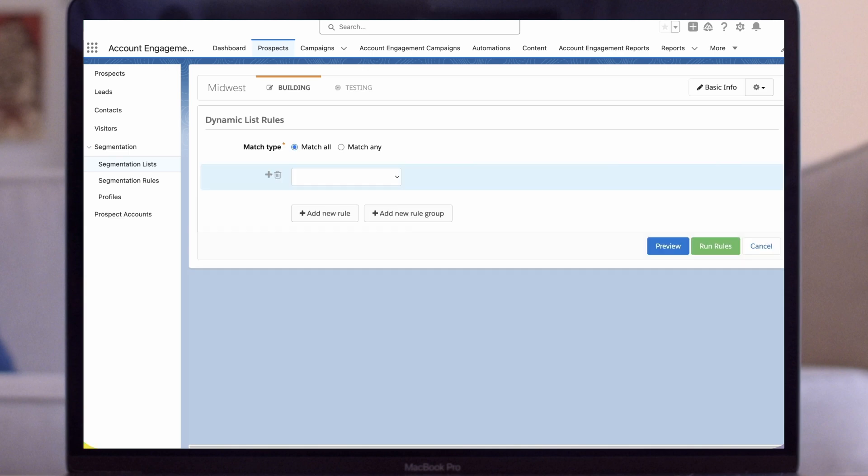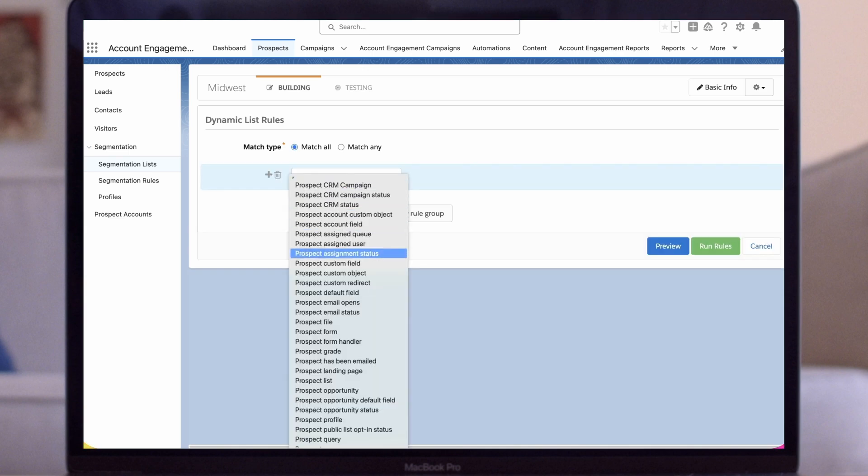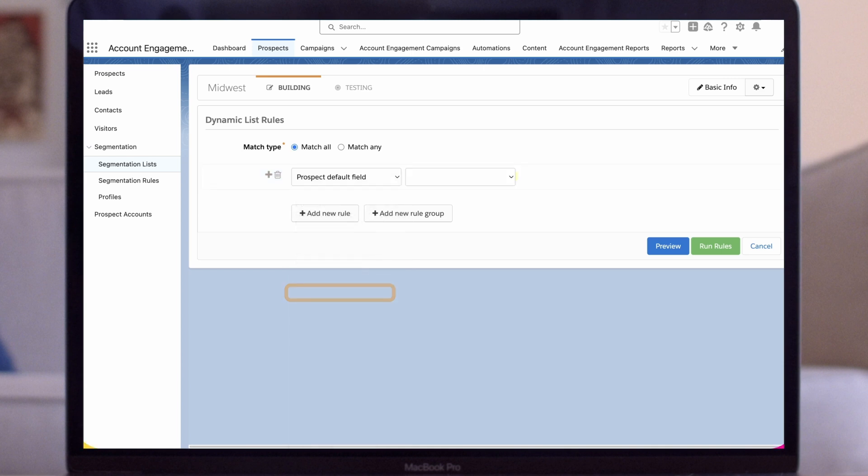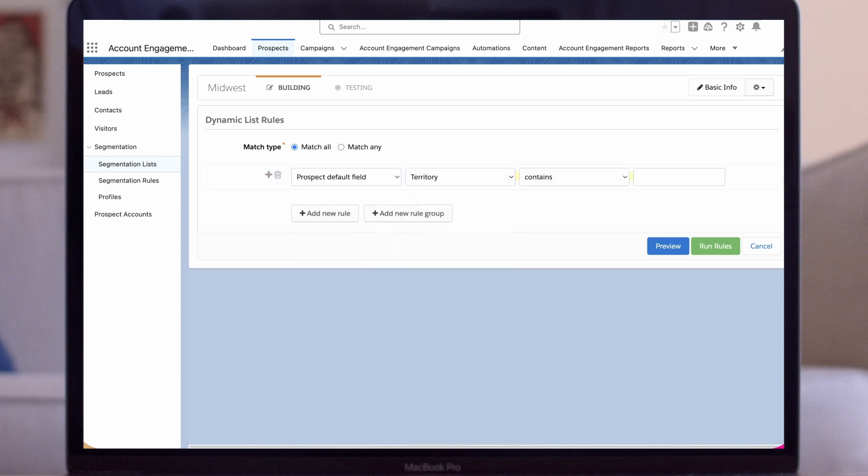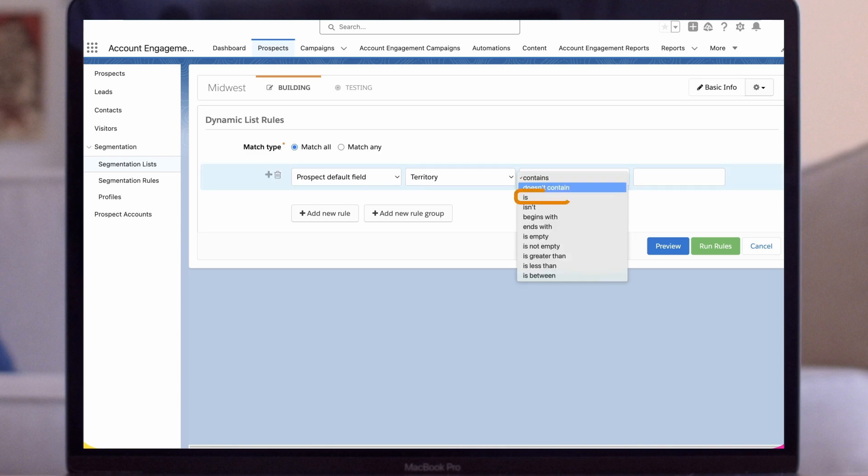In the first field we'll select prospect default field in the drop-down. Now we can select territory which is one of the default fields on my prospect record. For our operator I'll select is and then enter Midwest.